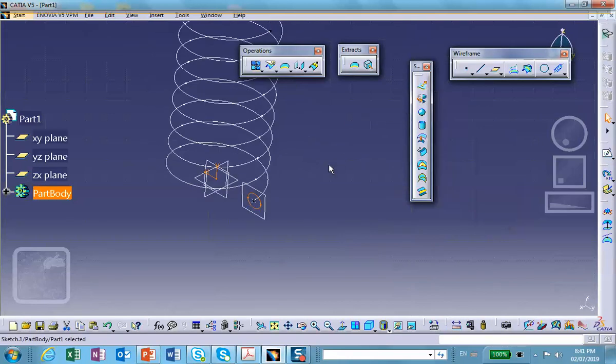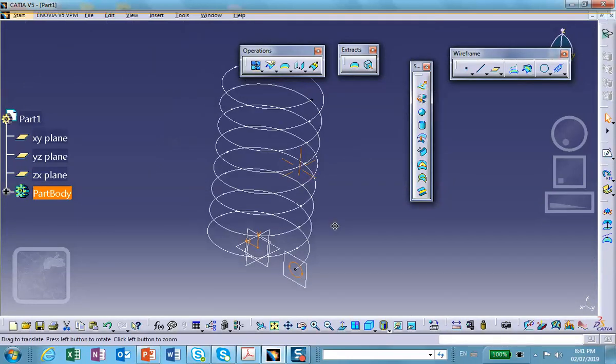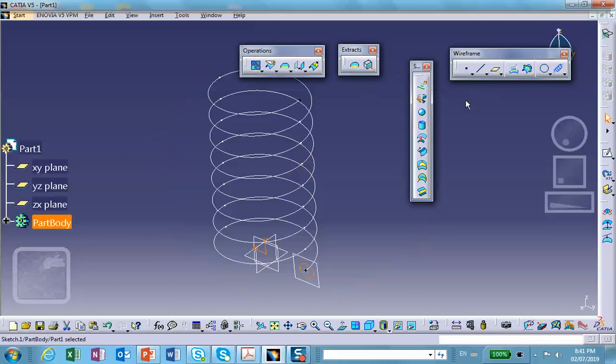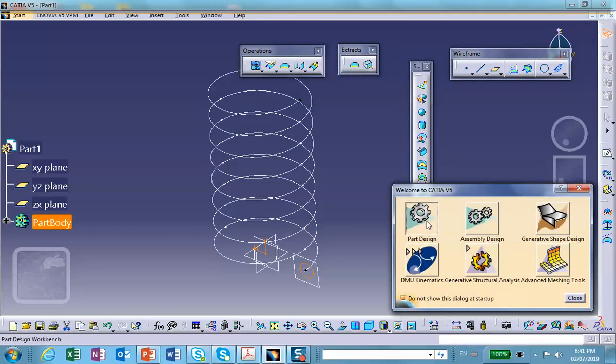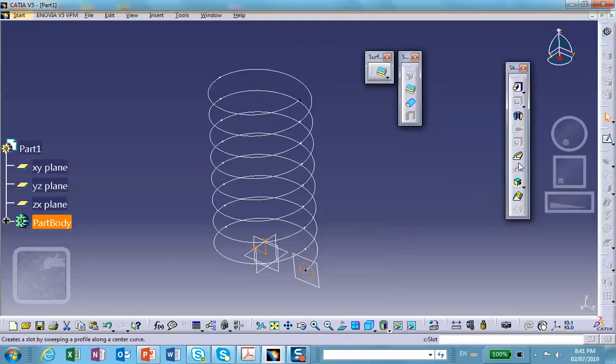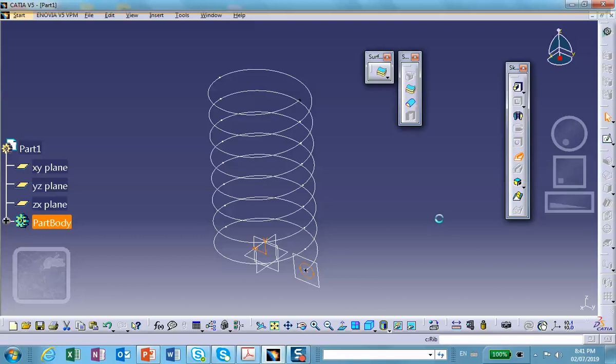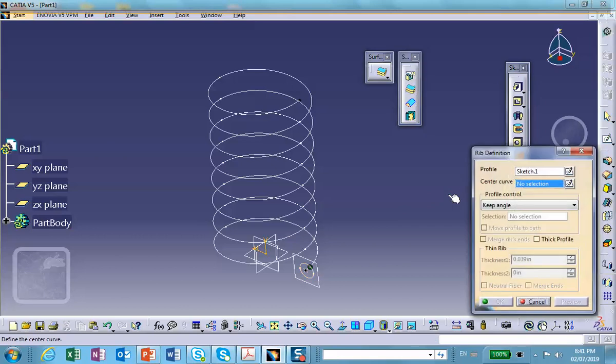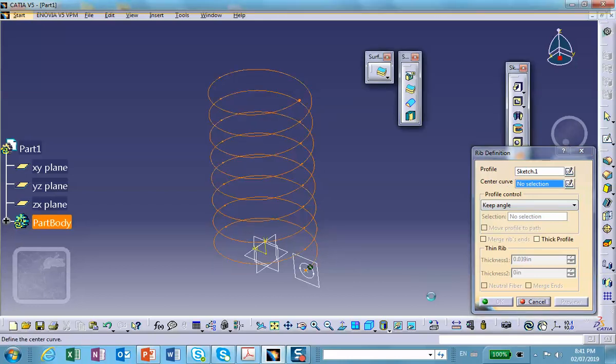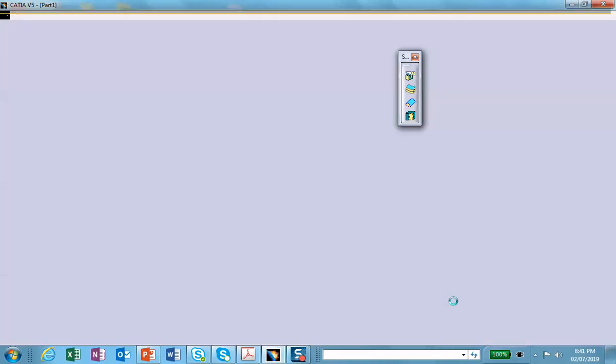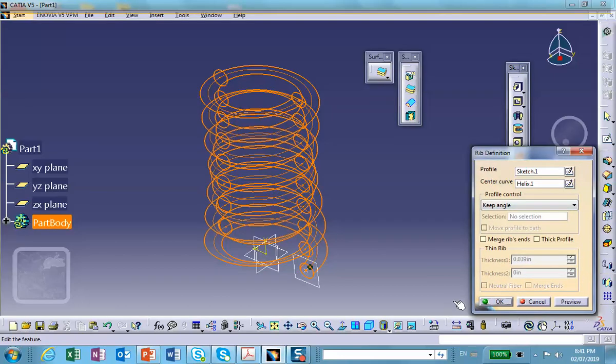And now we're going to do a rib. Now, obviously, you want to create a solid object. If you create a solid object, you won't find it here. You have to switch to Part Design. Part Design, find the rib. The rib is right there, and let's read it carefully. We're going to pay attention to this thing. The profile is actually that circle, sketch one, and the center curve is that helix. Just give it a second. All right, and let's preview it. There we are.